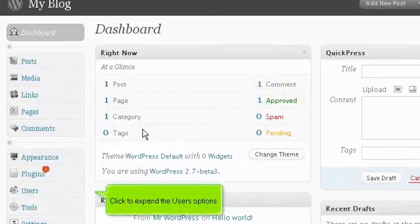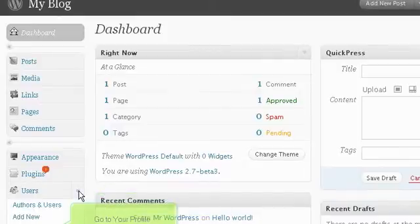Click to expand the user's options. Go to your profile.